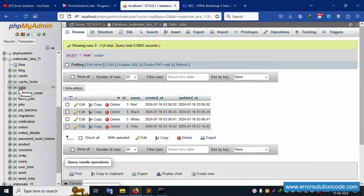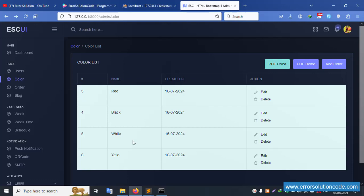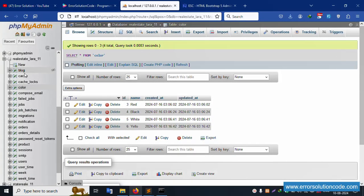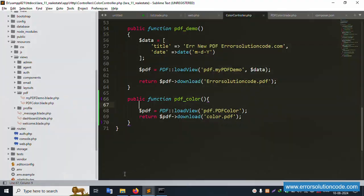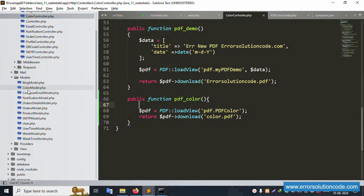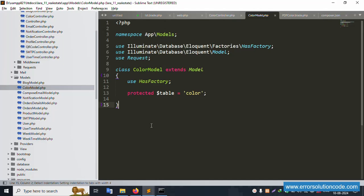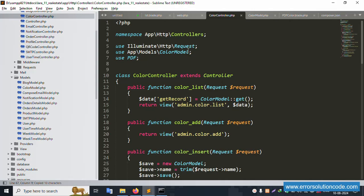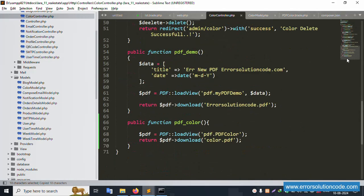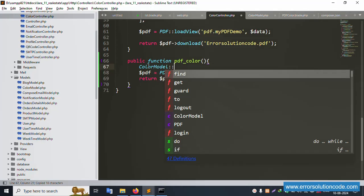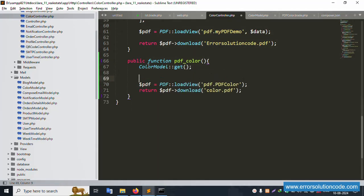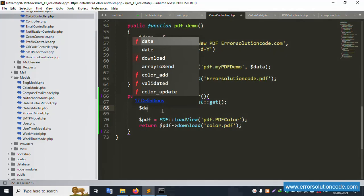The color table has records: red, black, white, and yellow. This is the color table. The Color model is already created. Include the Color model with a use statement inside the controller. Copy and paste it. Then use $getRecord = Color::get() to fetch all records.